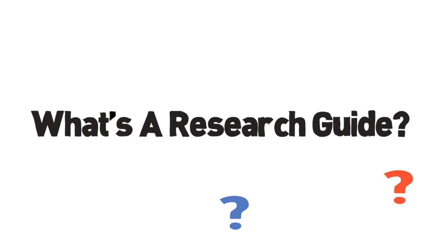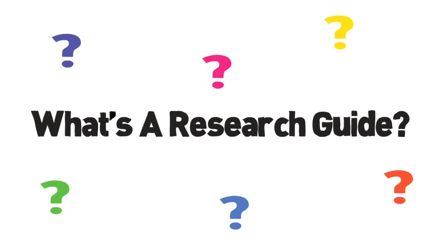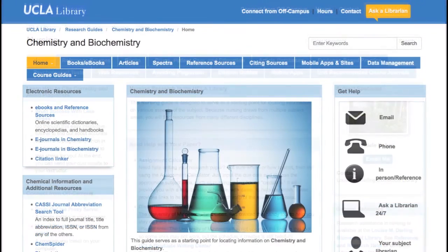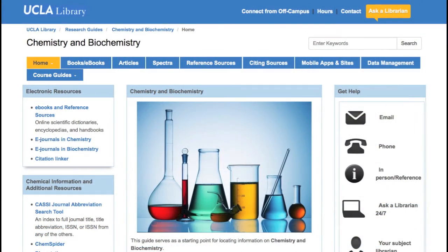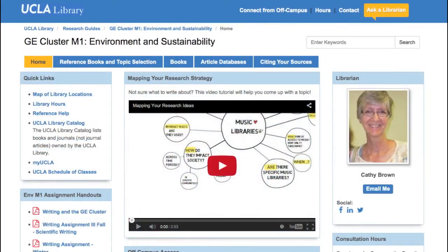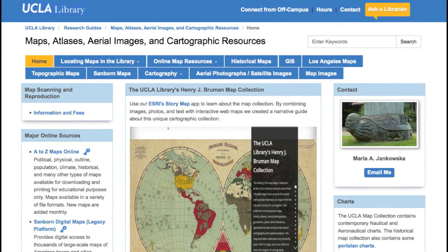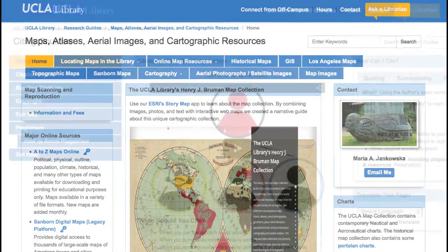So, what's a research guide? A research guide is a guide compiled by a librarian for a subject area or even a specific course. These guides contain relevant readings, databases that are specific to your subject, and more.